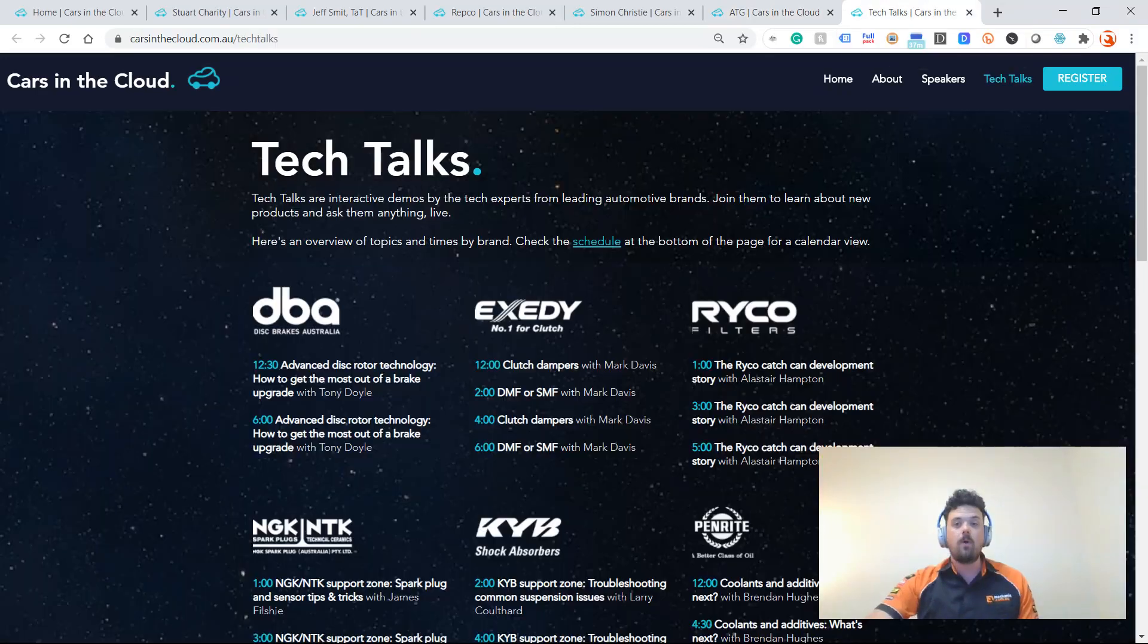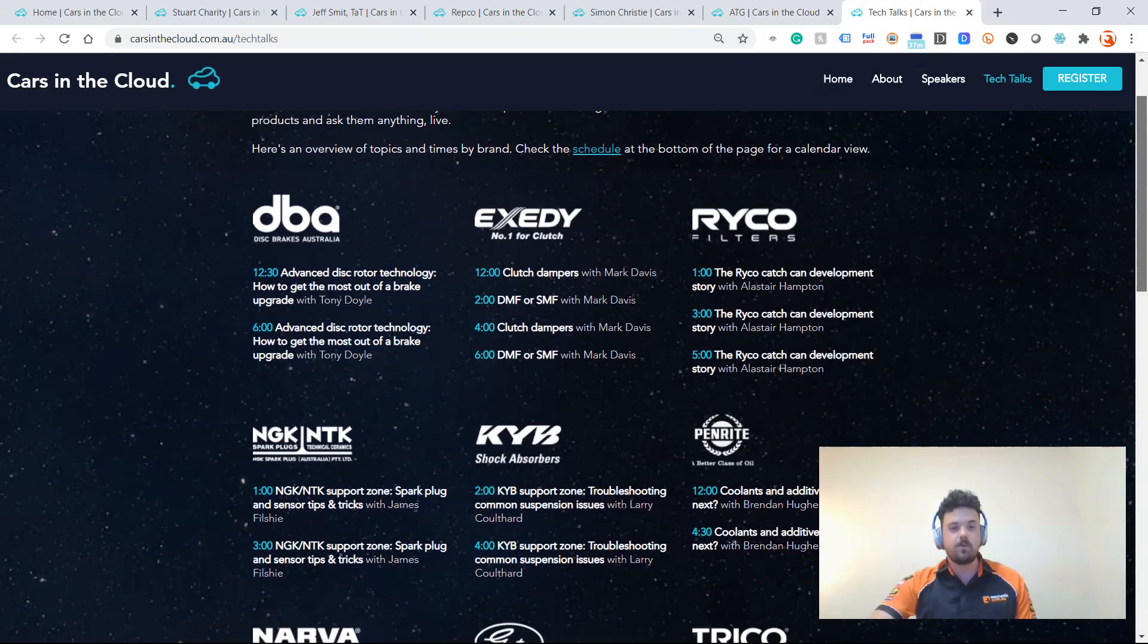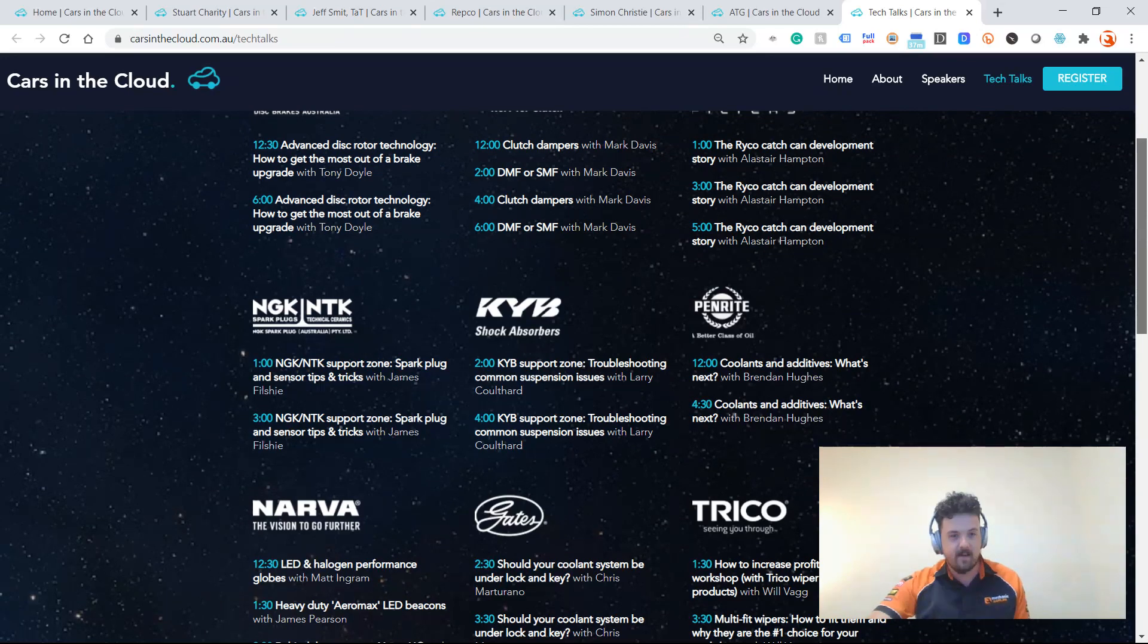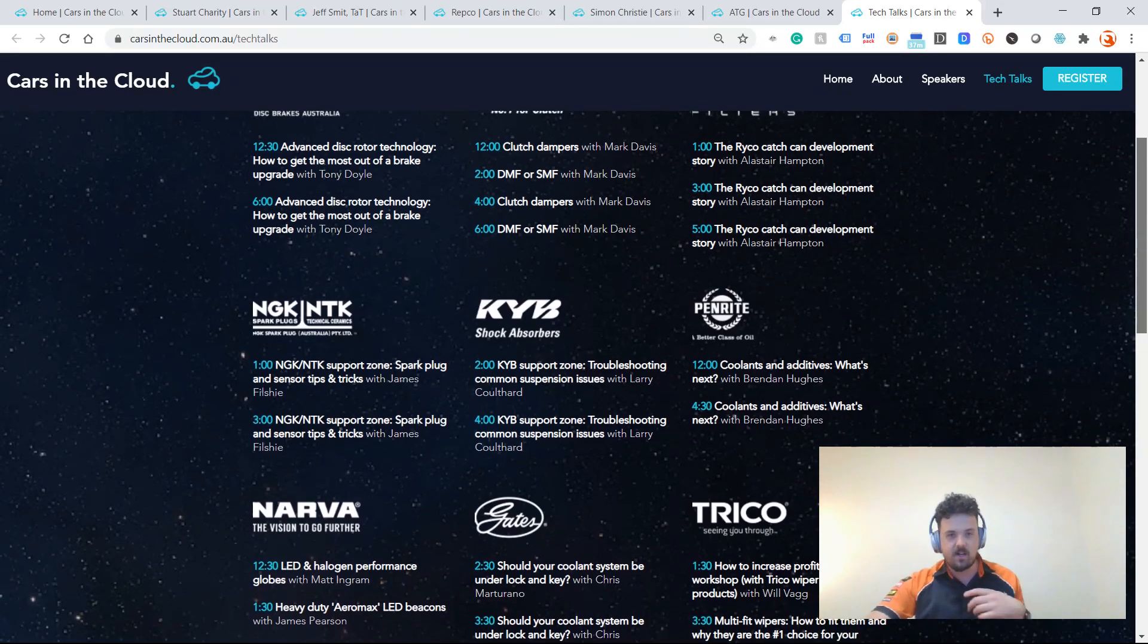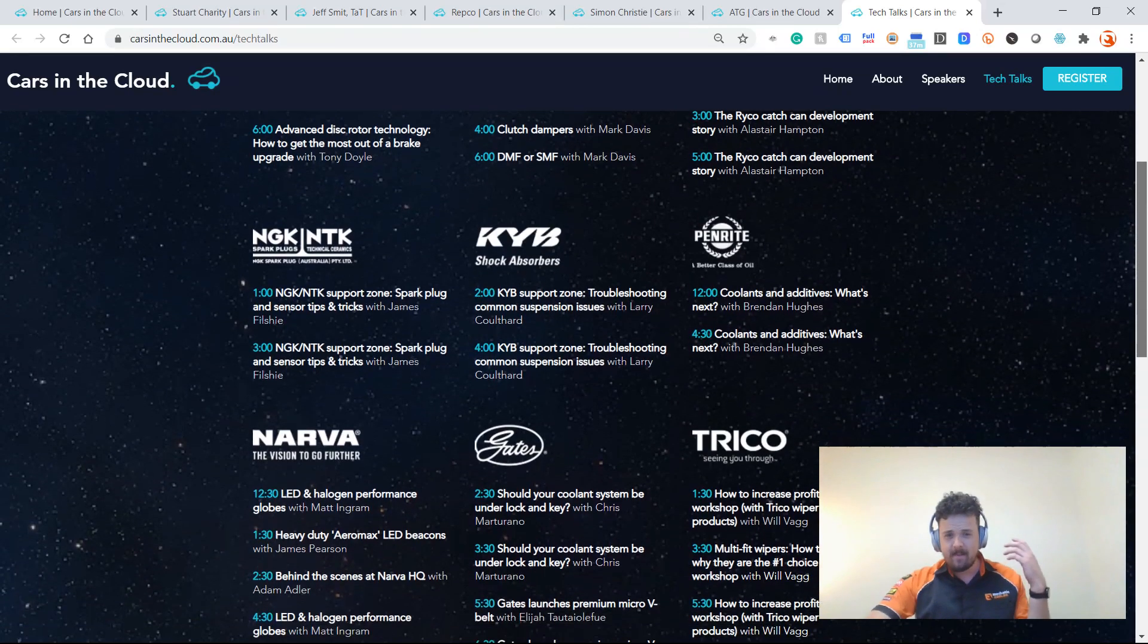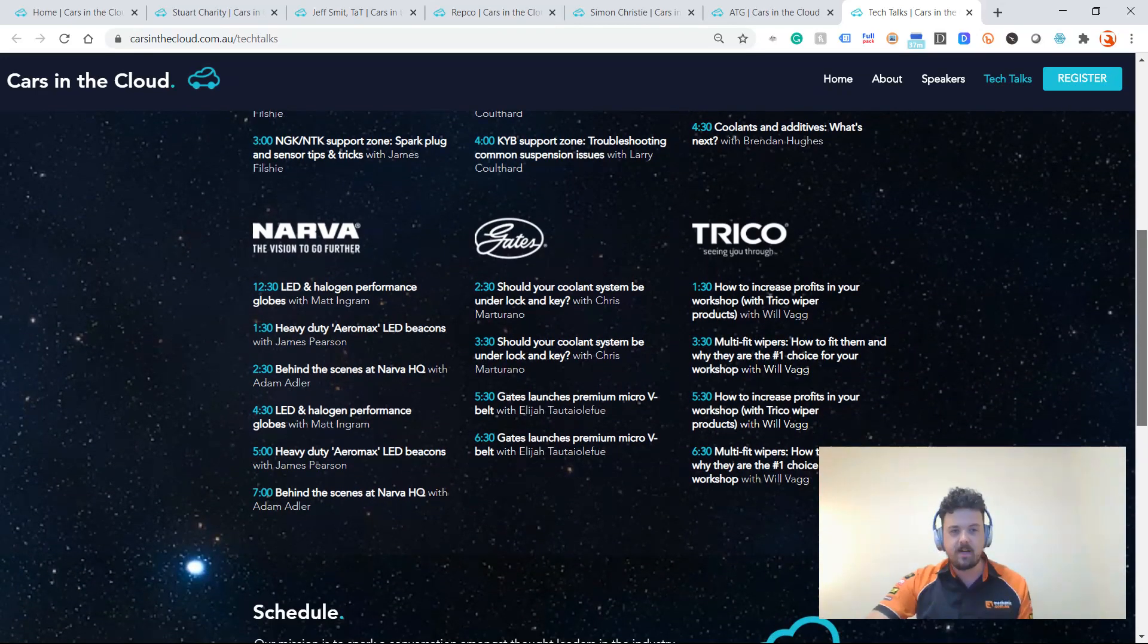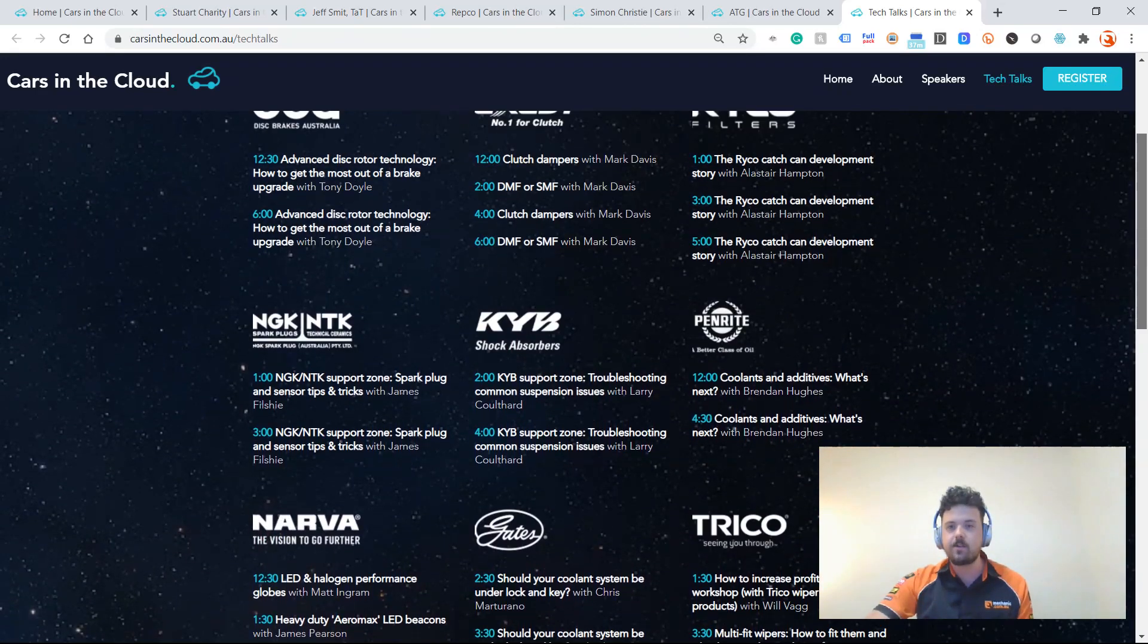Our friends at ATG are going to be hosting a three-hour technical training session on vehicle network diagnostic strategies. And all of these brands are doing technical talks throughout the course of the day. So there's a whole bunch of topics there talking about spark plug and sensor types, single mass dual mass flywheels.